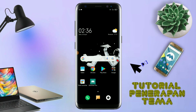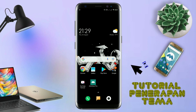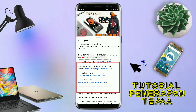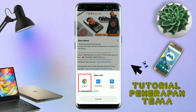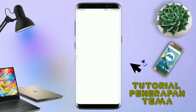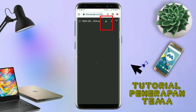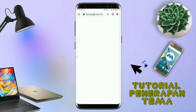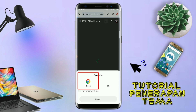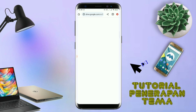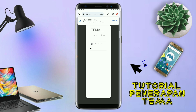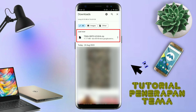Disini pastikan kalian sudah download semua bahan-bahannya yang ada di bawah deskripsi video ini. Untuk cara download field temanya, kalian tinggal tap aja link temanya yang ada di deskripsi. Nanti akan diarahkan ke browser, lalu kalian tap aja browser Chrome. Jika sudah terbuka halaman downloadnya, kalian tinggal tap aja ikon panah untuk mendownload. Maka field temanya akan terdownload secara otomatis.